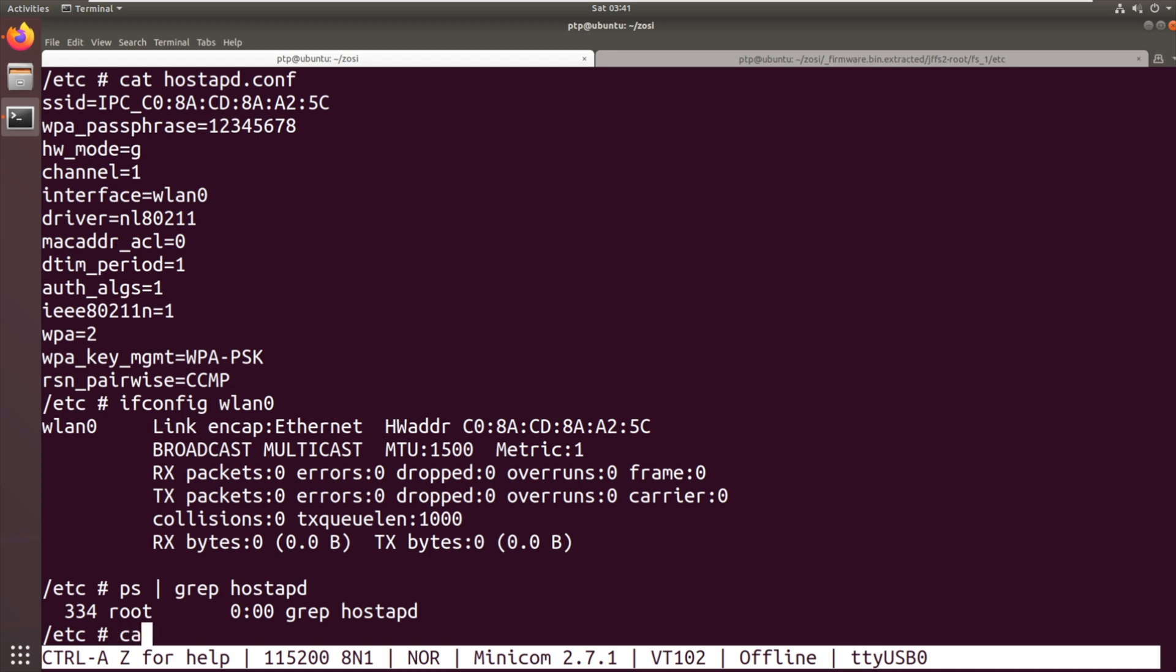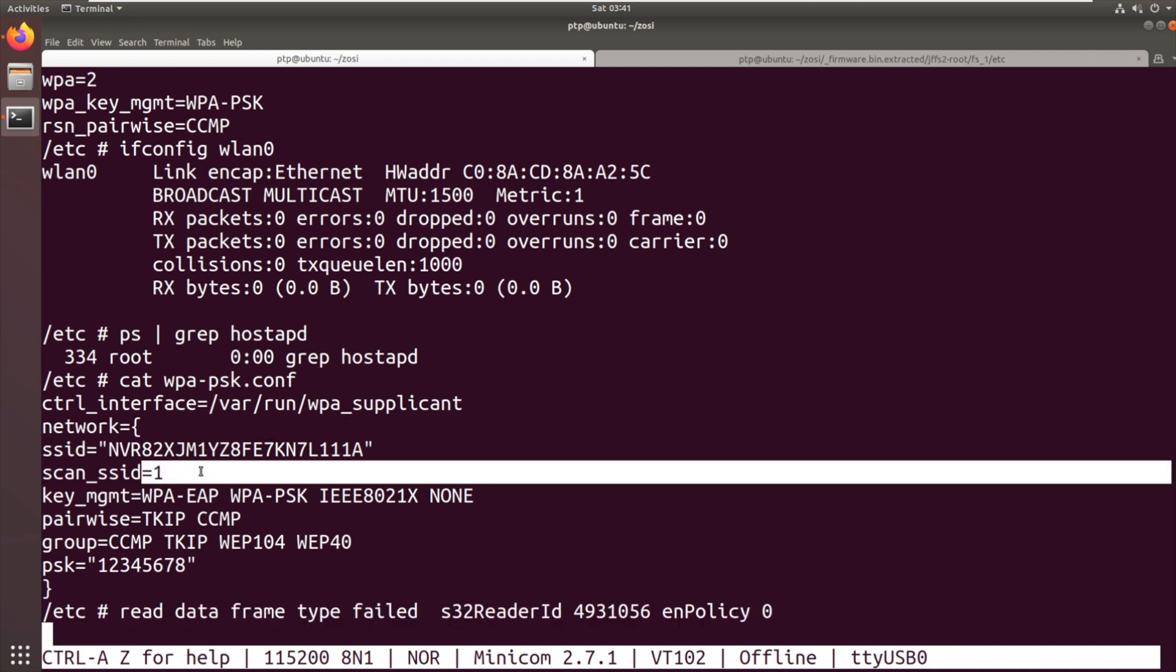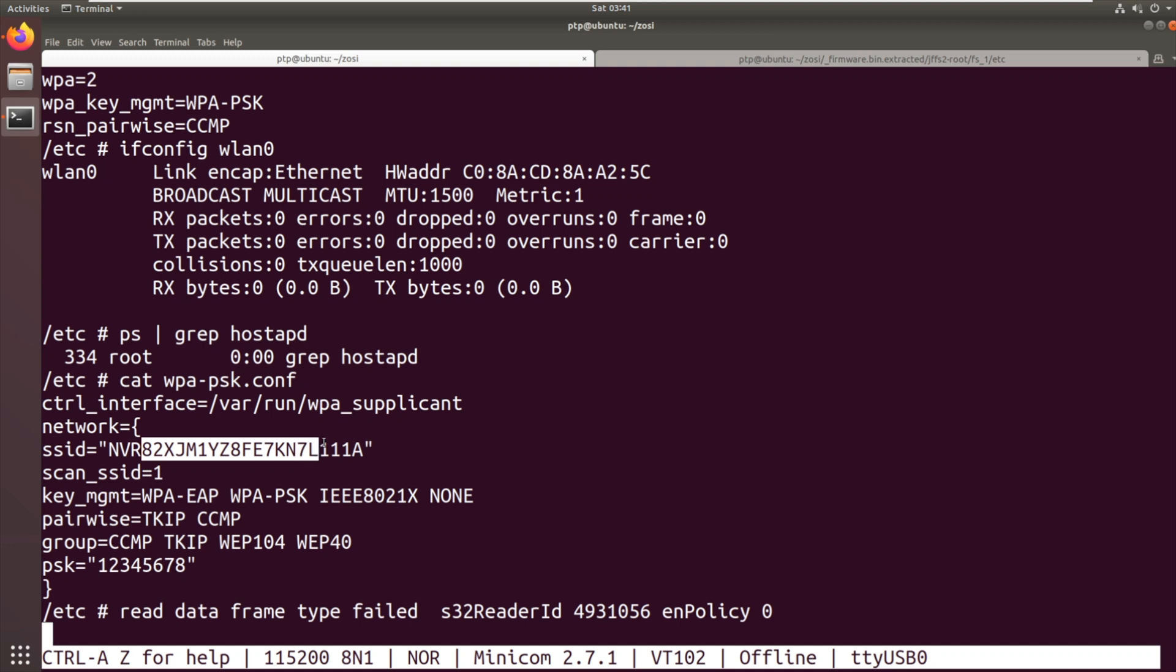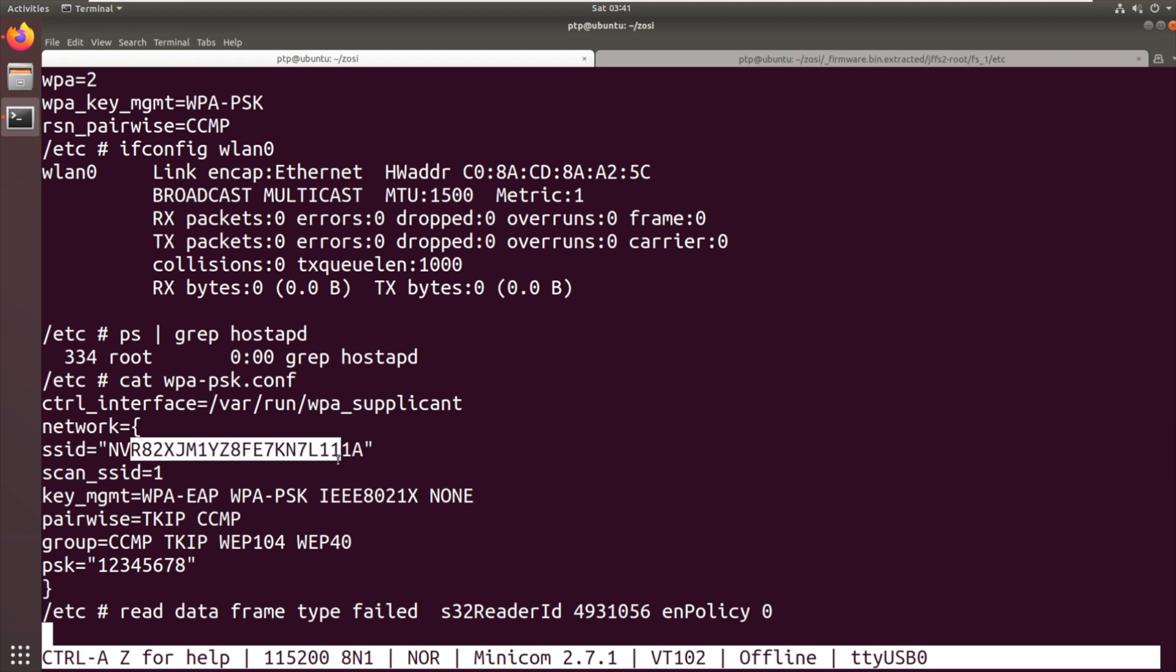The other one was wpapsk.conf. So this will be if it's connecting to the DVR. So we've got the SSID there, NVR, and then a long string of random characters. Now, I think the DVR has a, or NVR, network video recorder, digital video recorder, has a long serial number like that. So that might be the serial number. I don't know how that was communicated between the two devices.